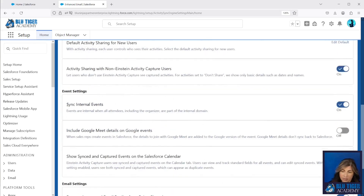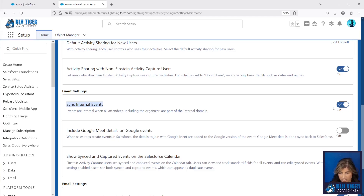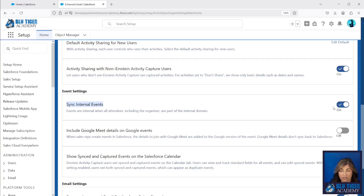A lot of people choose not to sync internal events. Events are considered internal when all attendees are part of the internal domain — that is up to you whether or not you want those to sync. If you are going to use some of the features that we'll show you in future videos, like sharing meeting availability, we highly recommend that you do sync internal events because that is what's going to block your calendar for that time.